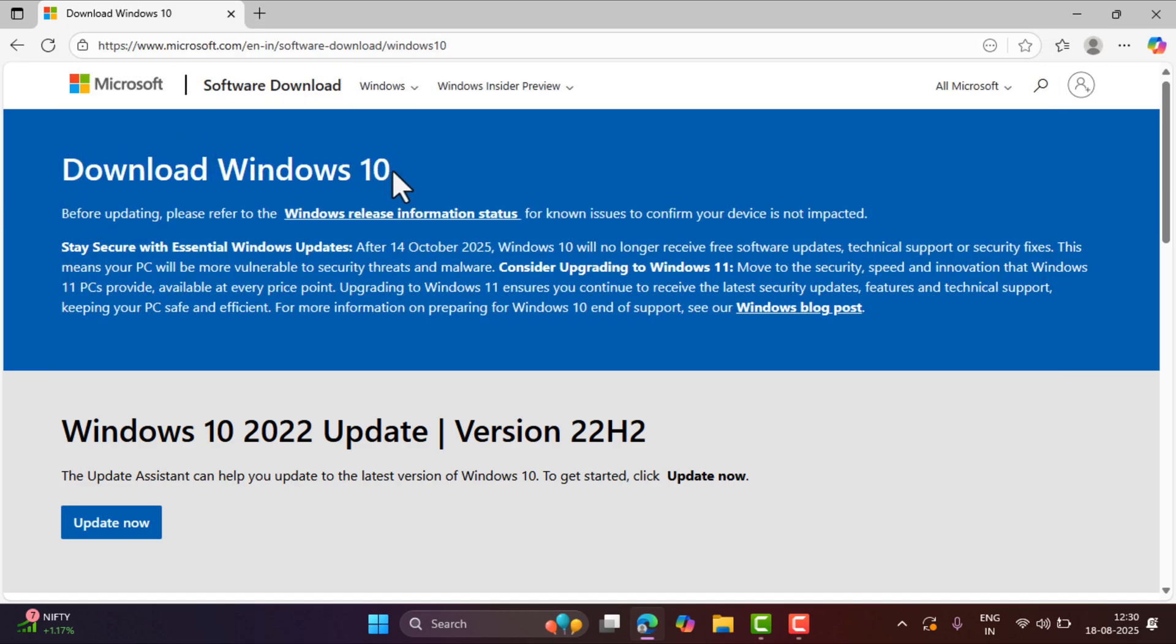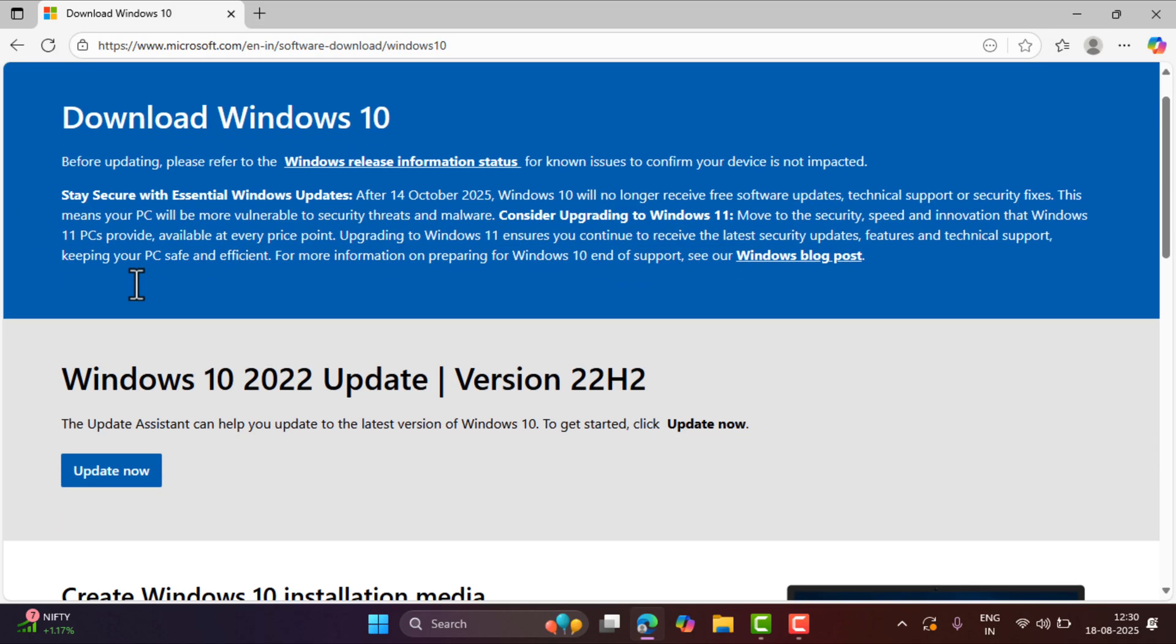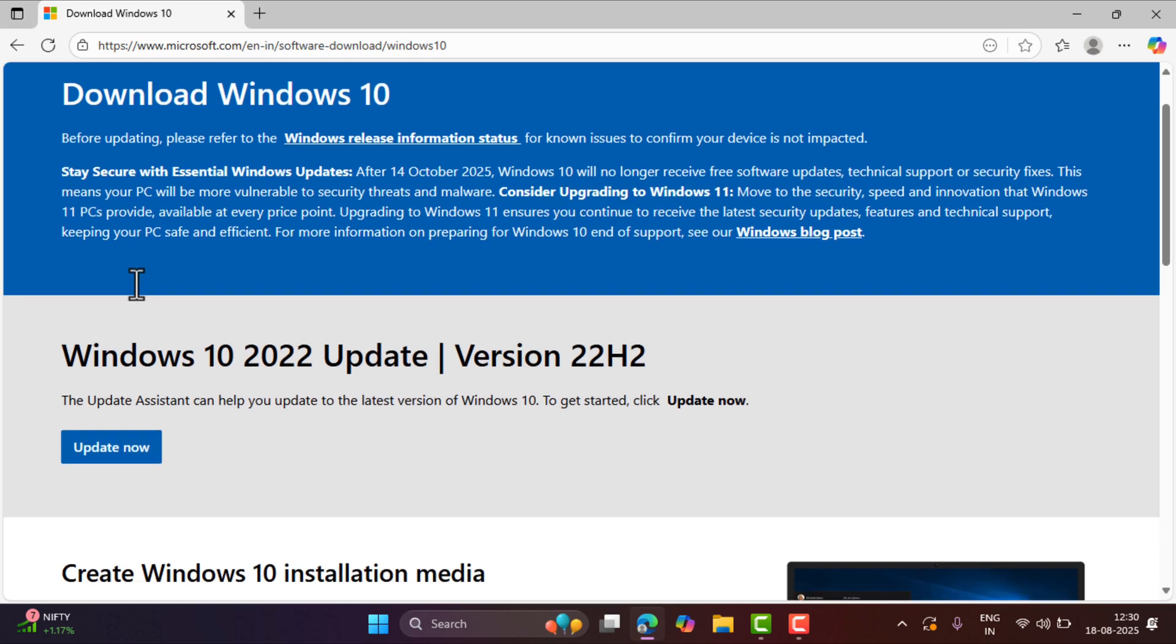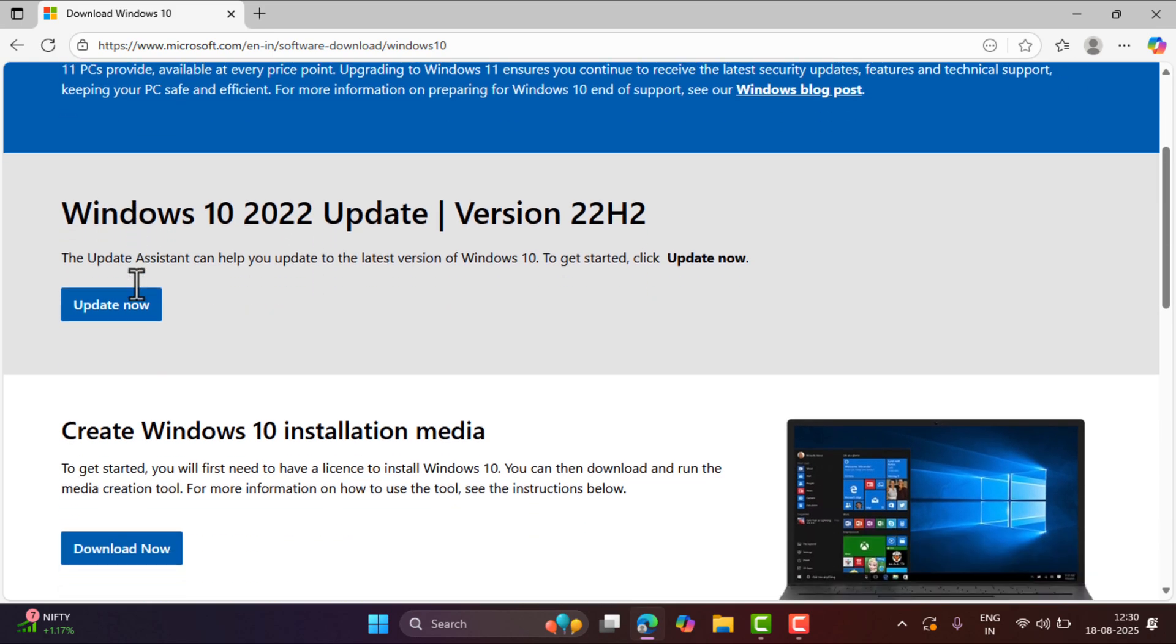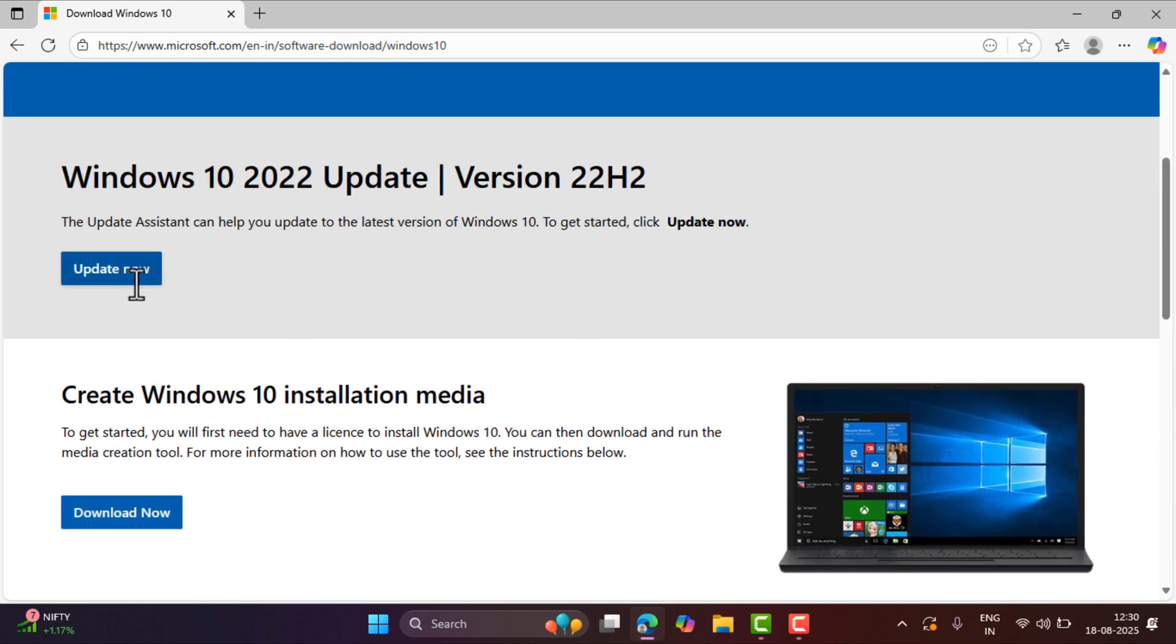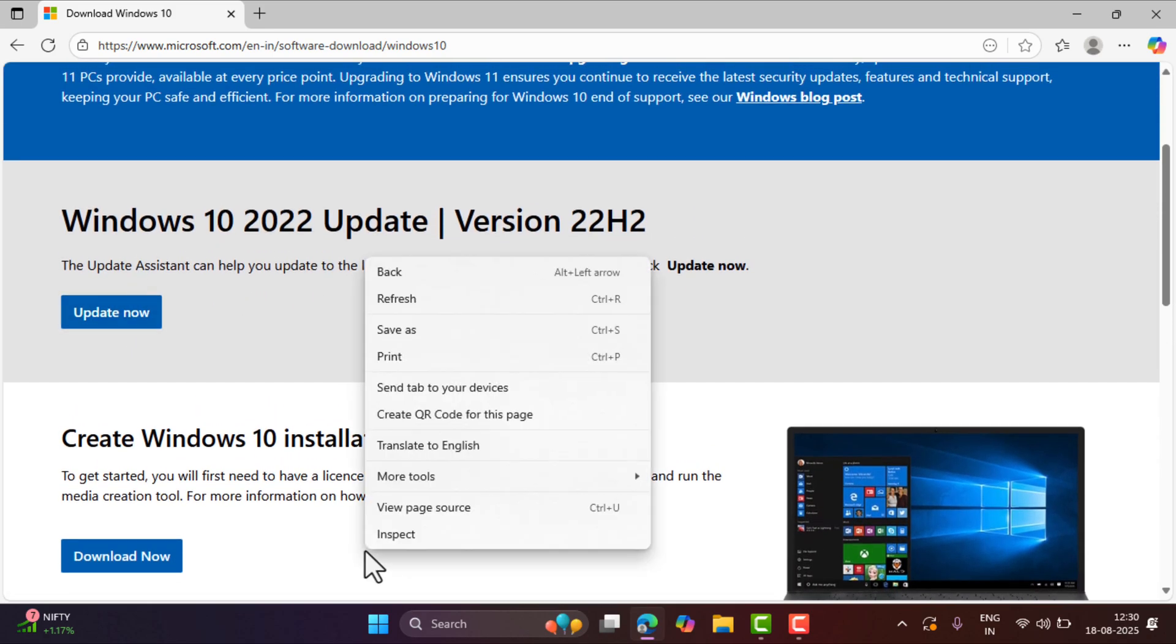Now here on this page, you can see that there is no option to download Windows 10 ISO file. So what you need to do is make a right click here and then select Inspect.